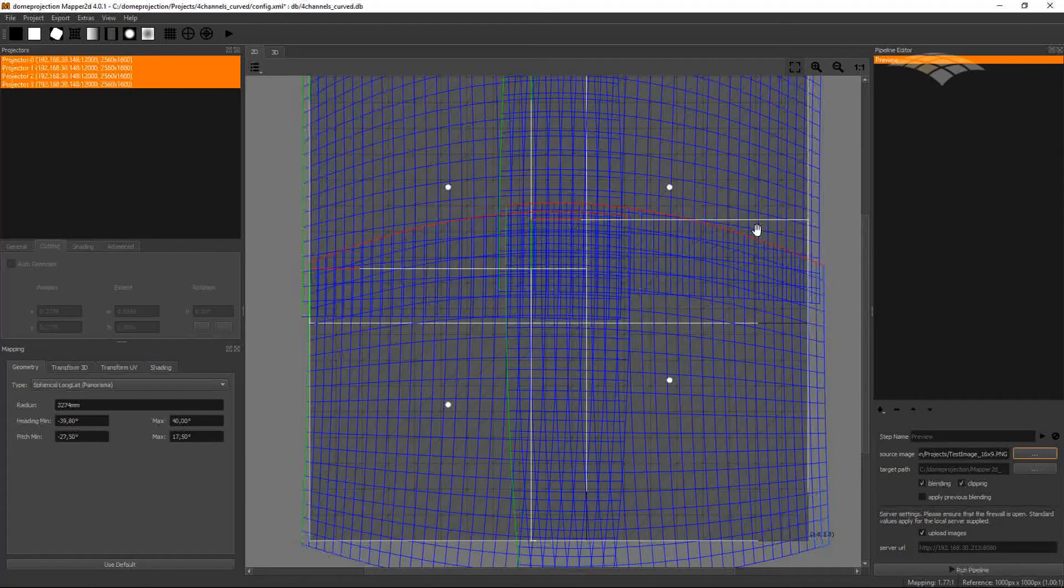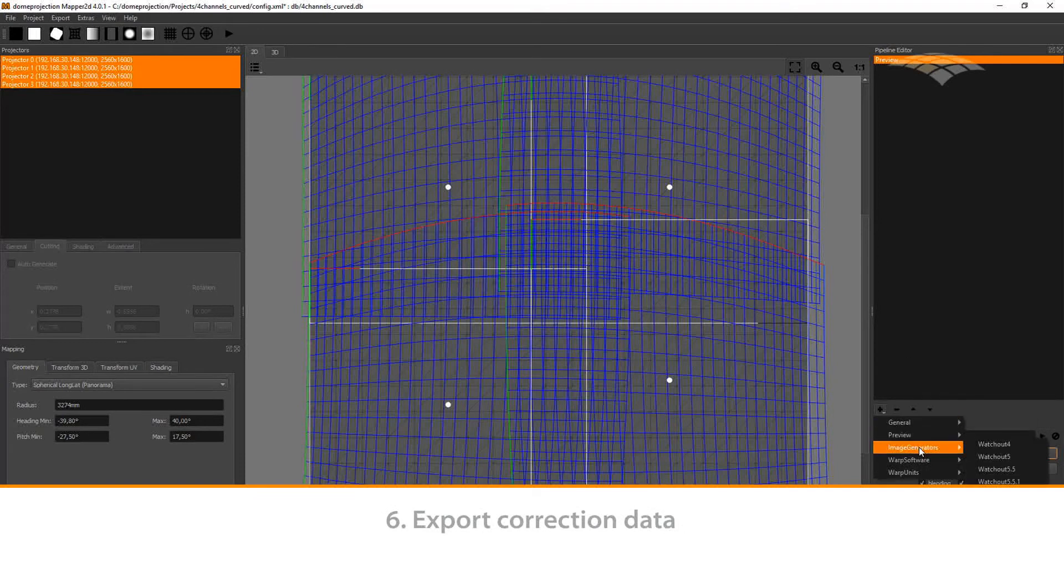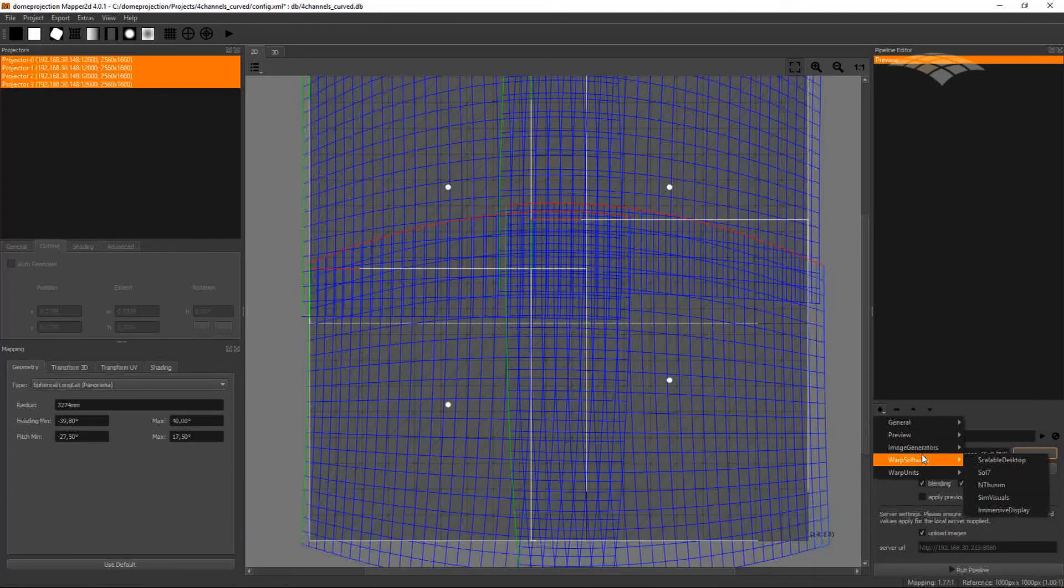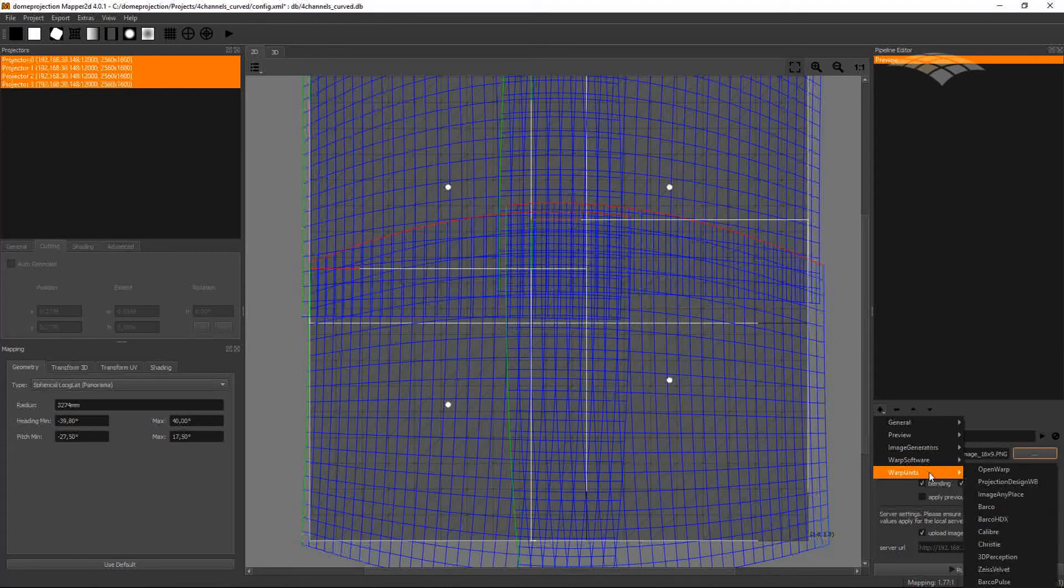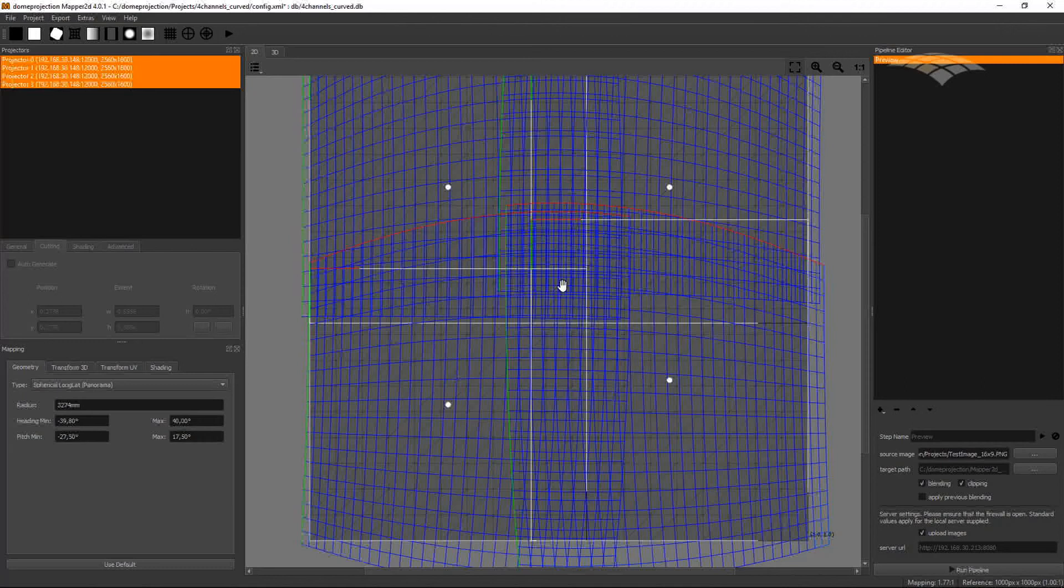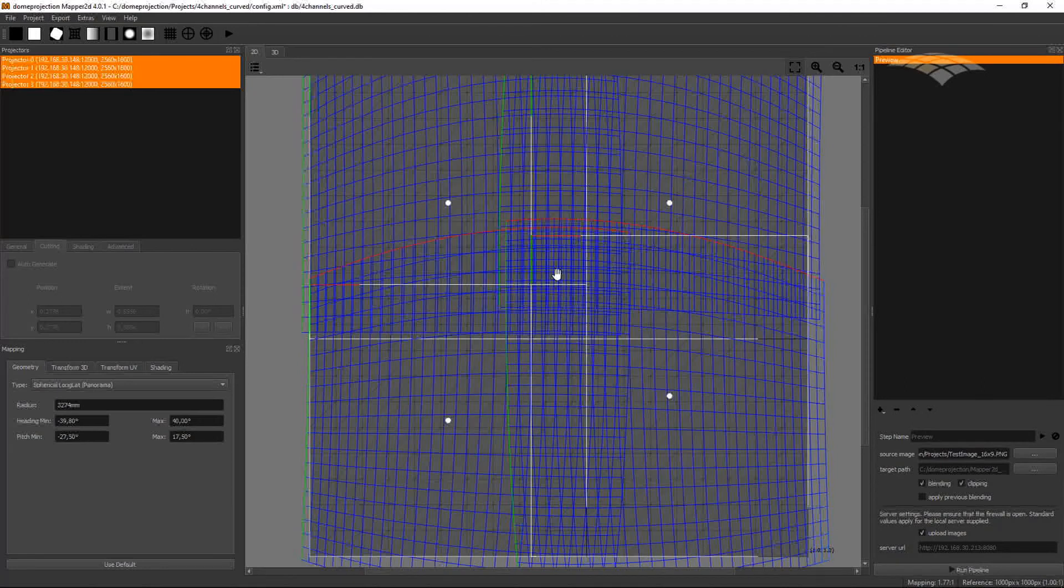And if we are happy with this result, we could now continue to export for several media servers. Or we could export general purpose data, we could export for Warp software, and we could also export for warp units and projectors with warping capabilities integrated. So this was my quick introduction into Mapper 2D. Thanks for watching.